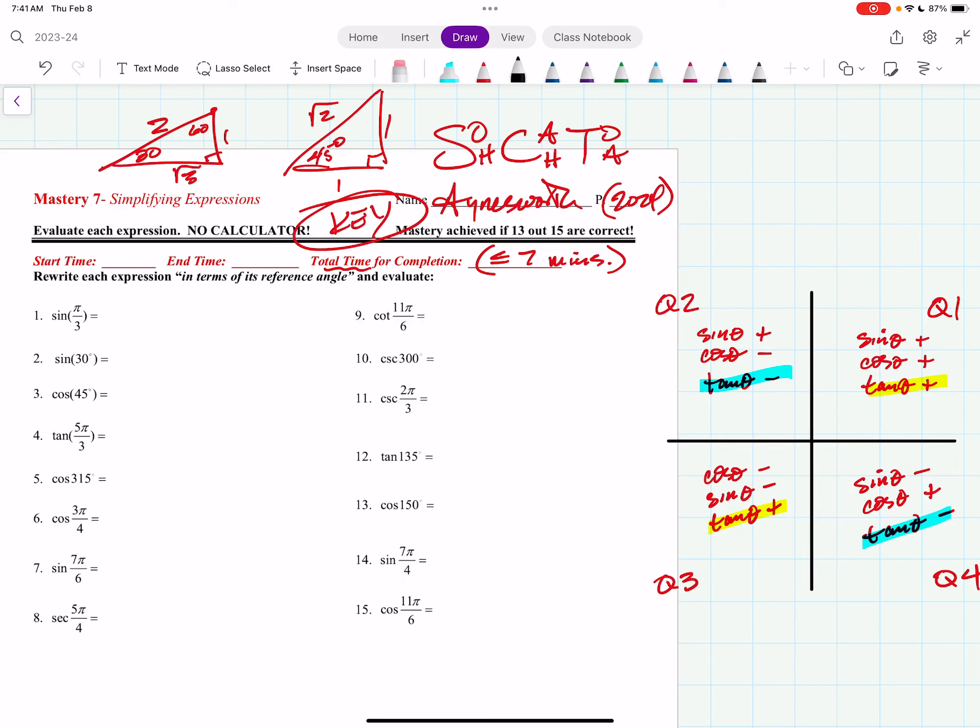Hey, good morning, everybody. This is Mr. Ainsworth, and we're going to get into Mastery 7 here, which is all about simplifying expressions — the sine, the cosine, the tangent, and the three reciprocal functions: secant, cosecant, cotangent.